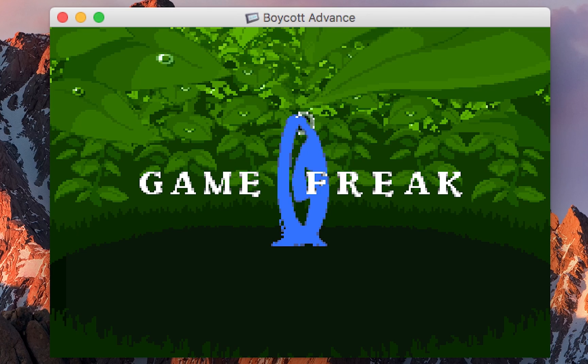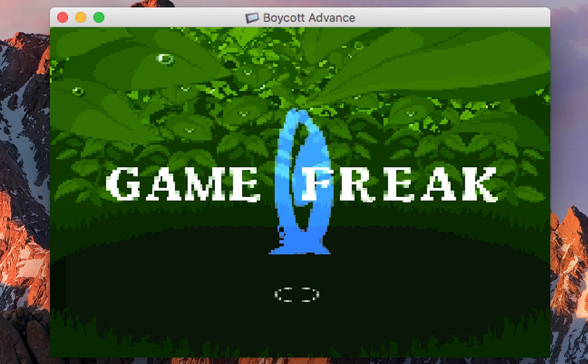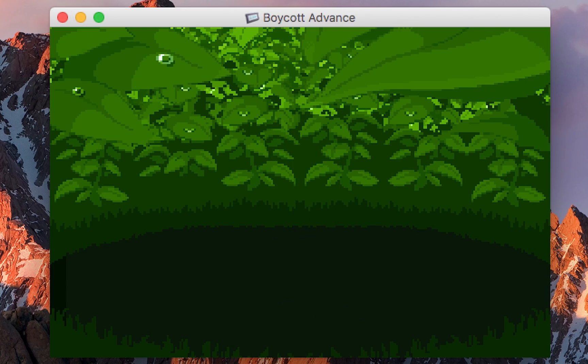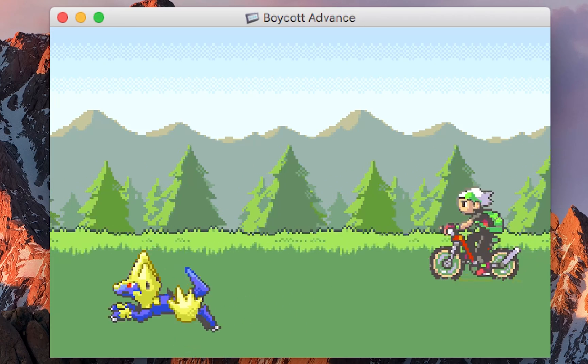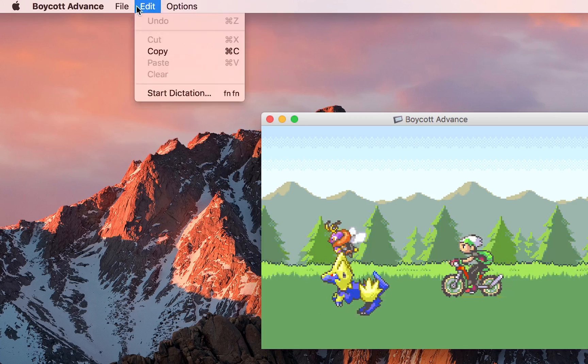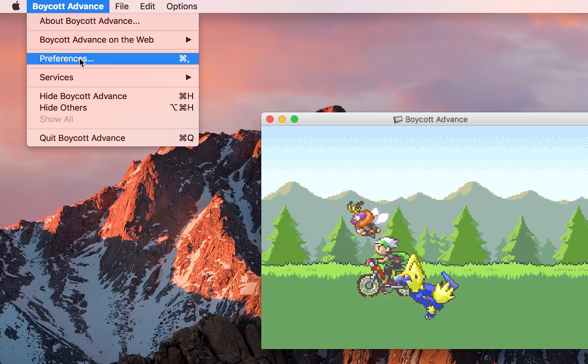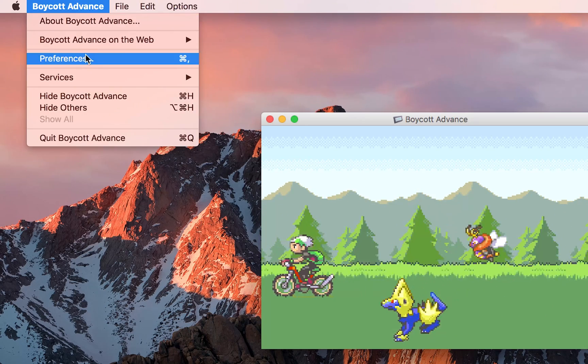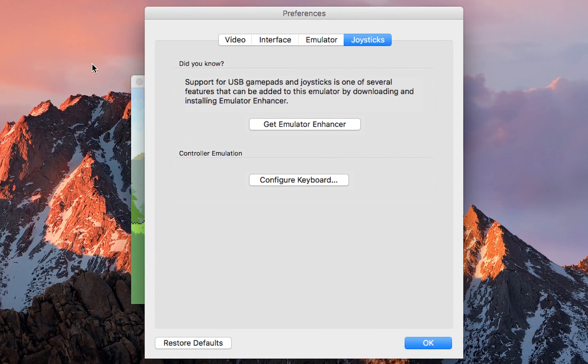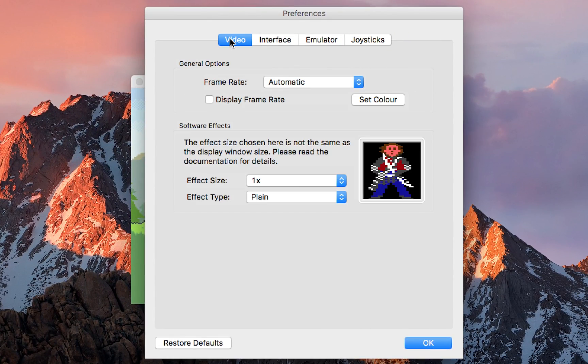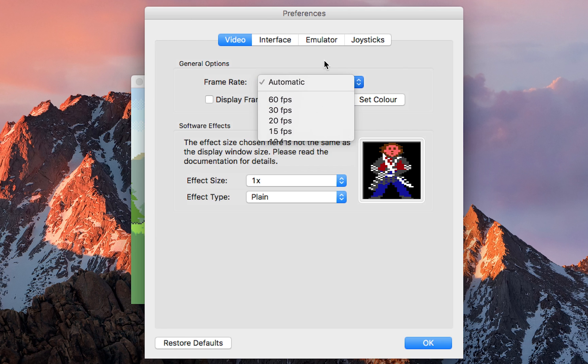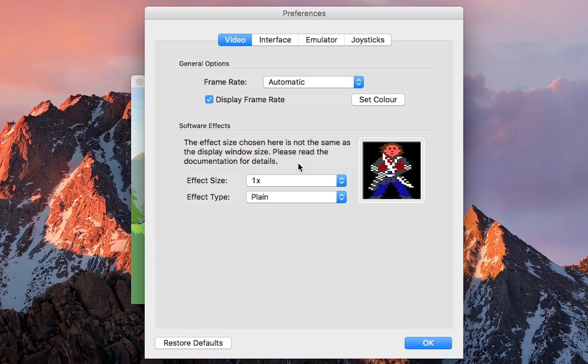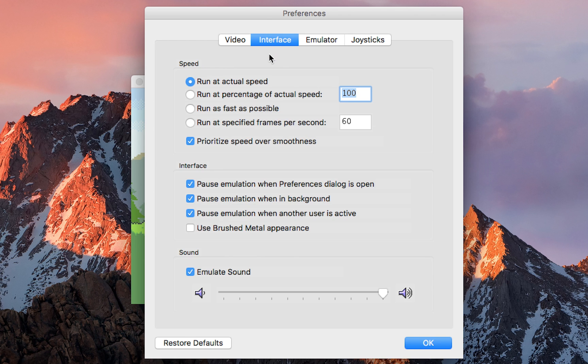I'm just going to be showing you a couple of settings in Boycott, just so you know your way around the software. What you want to do is go up to the top left, and we're going to be clicking on Boycott Advance, and we're going to be going to Preferences. And from here, we can edit all the settings. The first thing you want to do is go to Video, and you want to set the framerate to Automatic. This will stop any frame skipping or jumping in the software. You can also display framerate if you want to have a look at that.